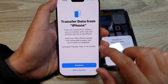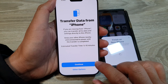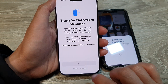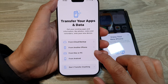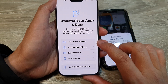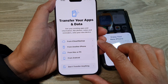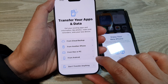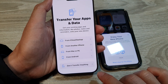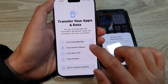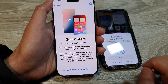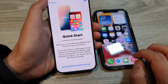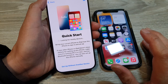Next, it says 'Transfer Data from iPhone.' You can tap Continue or choose other options. Other options include: transfer from iCloud backup, from another iPhone, from Mac or PC, from Android, or don't transfer anything. I'm going to choose 'From another iPhone,' and the phone will search for another iPhone.